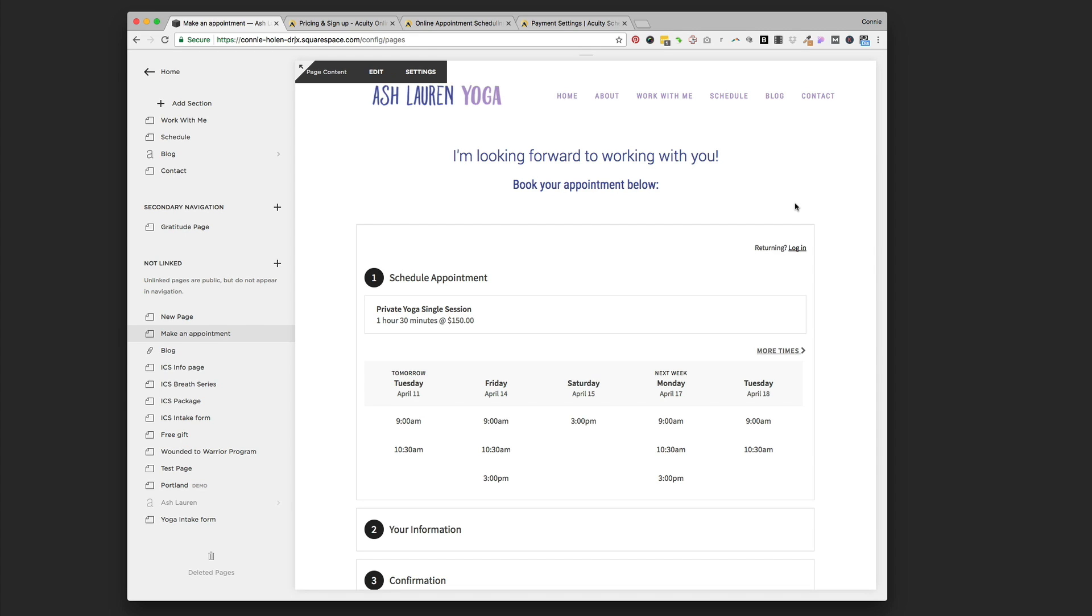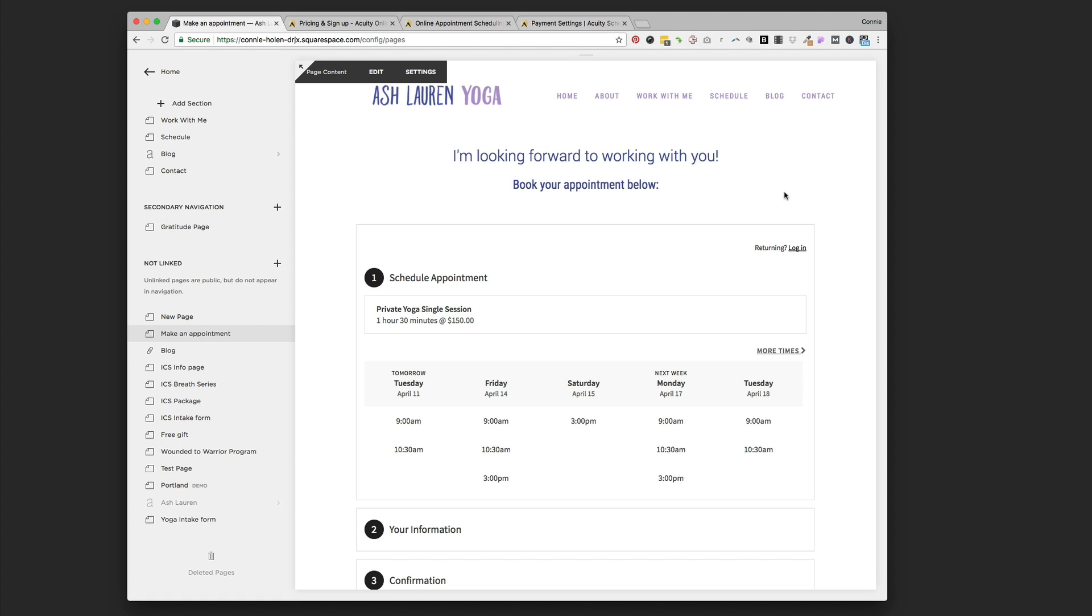I hope that helps everyone just get going with Acuity scheduling. I think this is a great deal that Squarespace has struck with Acuity because they really are kind of top of the line of online schedulers for one-to-one appointments. The fact that Squarespace worked a deal so that you get their basic plan free, that's a $120 value, that's really great for people. So get out there, set up your account, and start online booking.